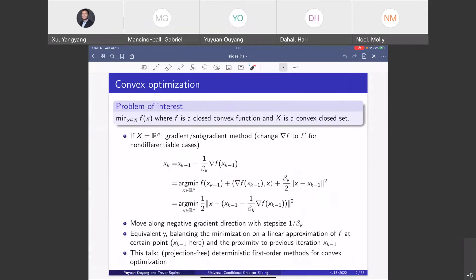Deterministic means we are not going to use any randomness — there is no randomization in the method. We are going to talk about first-order methods, meaning we only use gradient information. We are not going to use Newton or higher-order information.